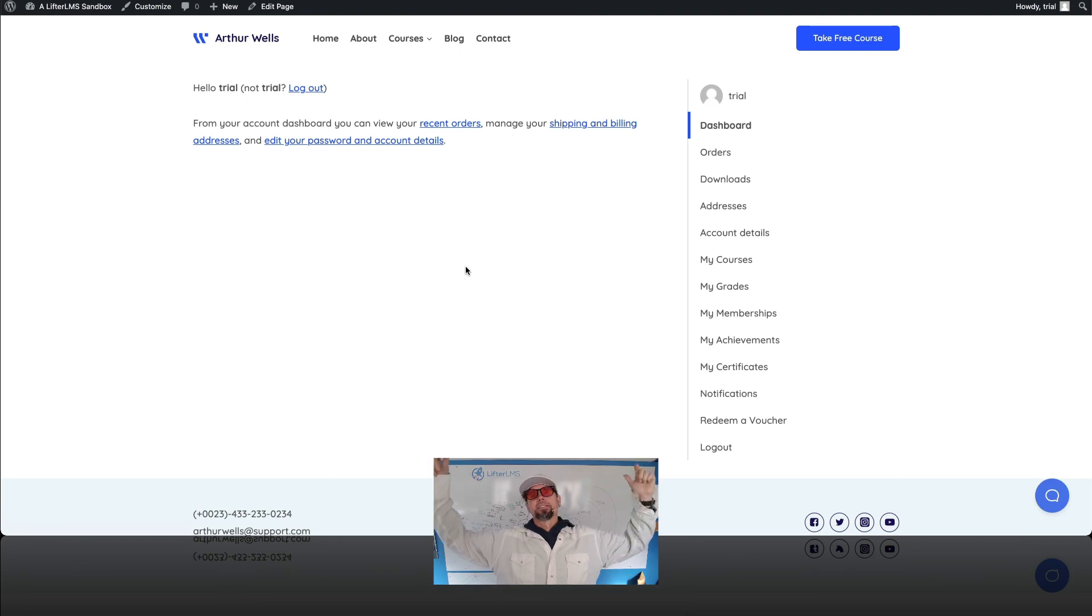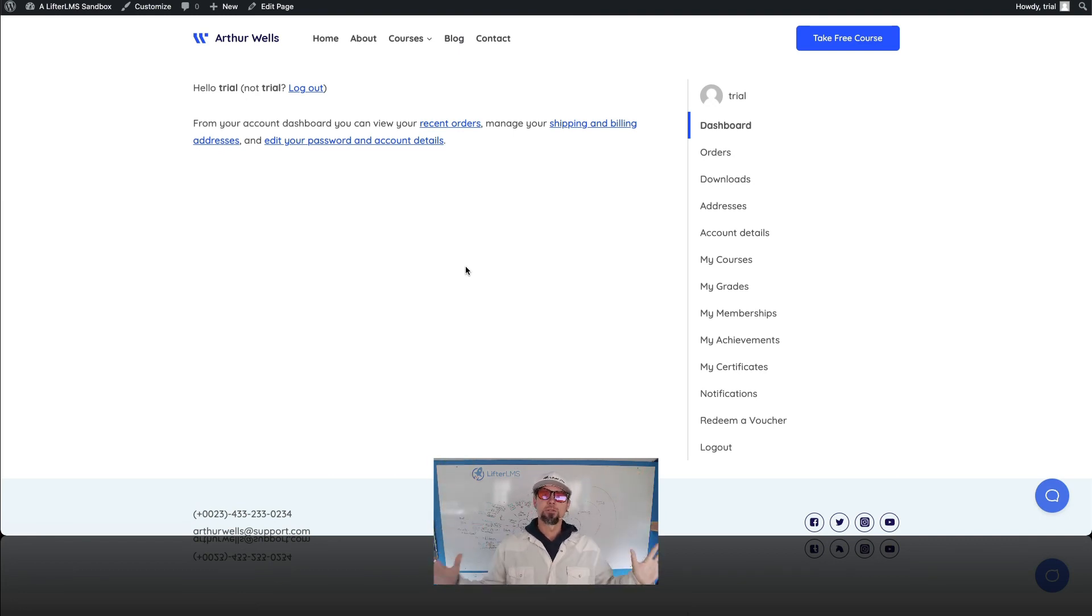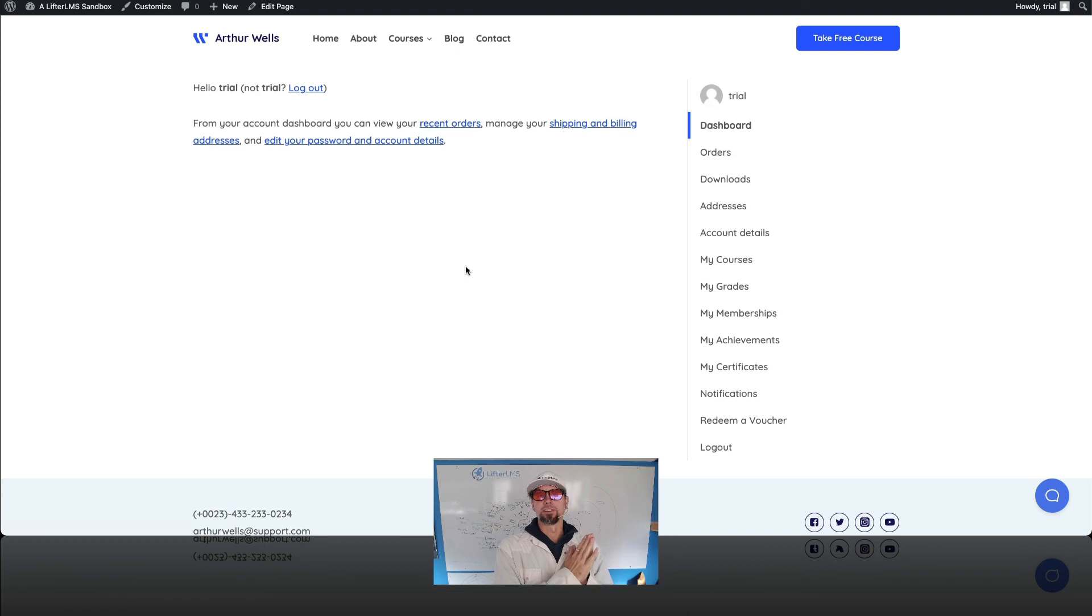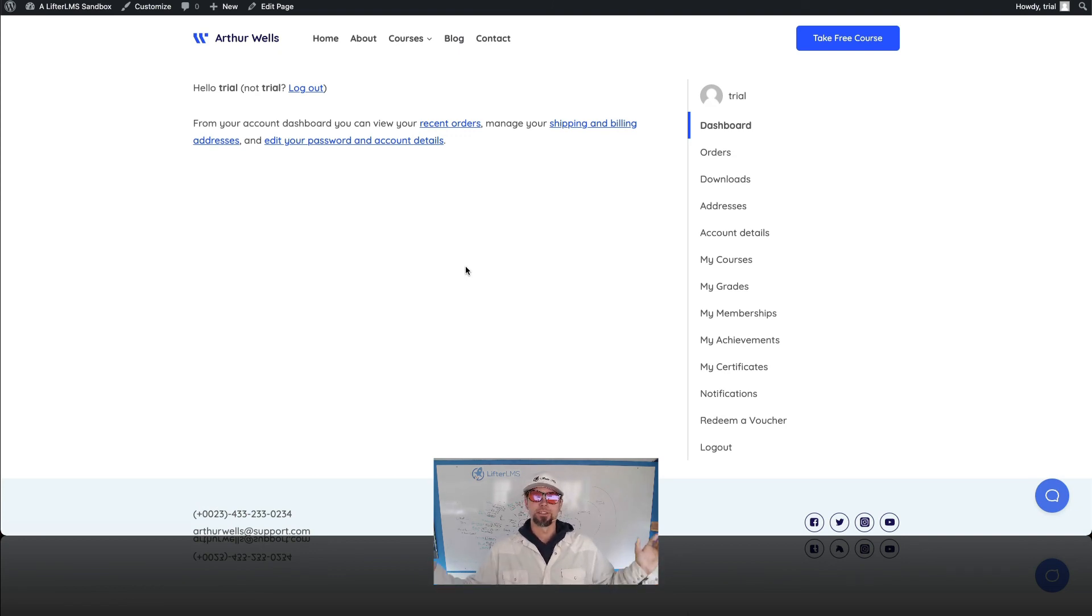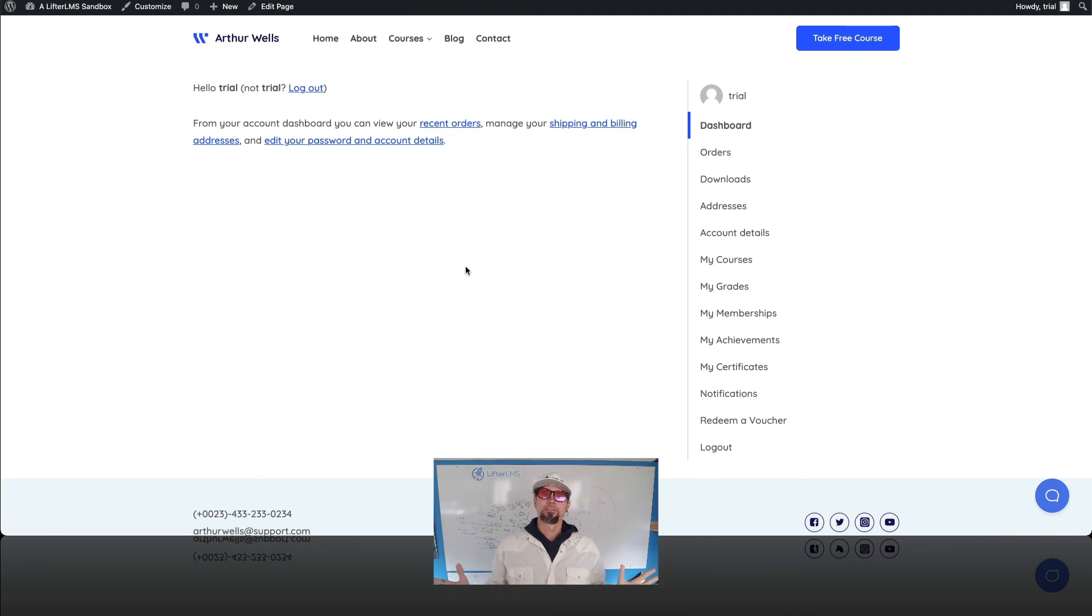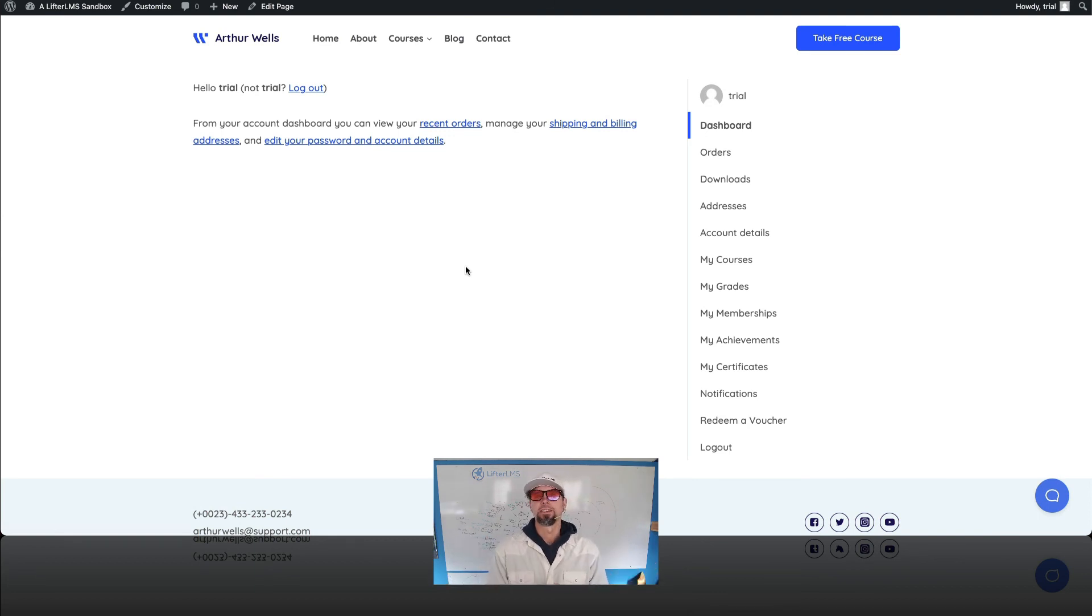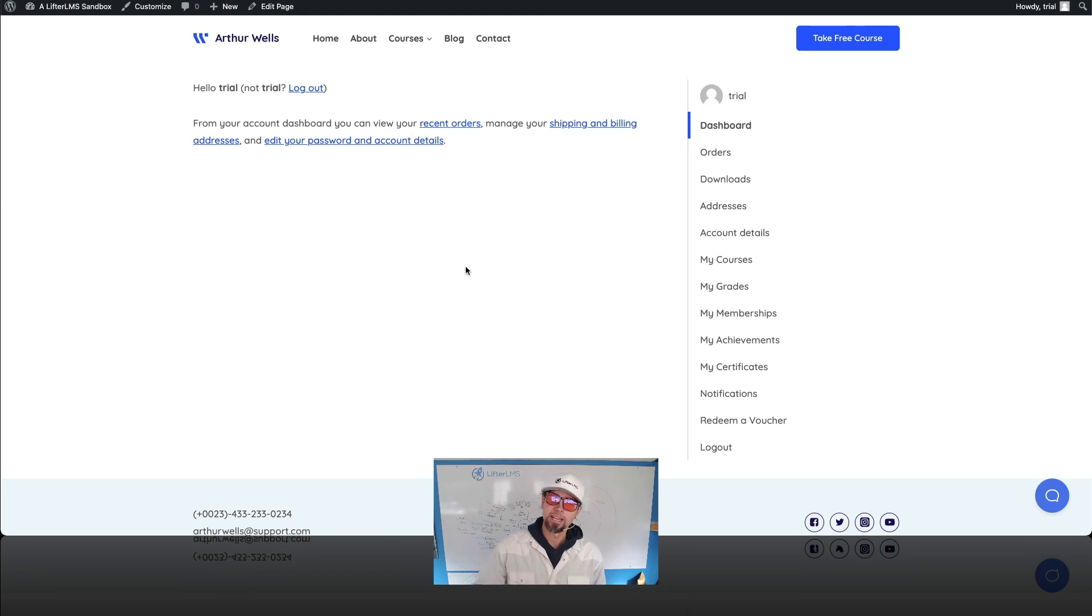There's a link to that down below. If you have any questions at all about how to create, launch, and sell an online course with WooCommerce, just drop a comment down below. I'm Chris from Lifter LMS. I want to thank you for checking out this video. And like I mentioned in the beginning,